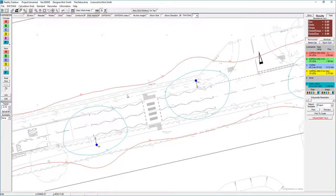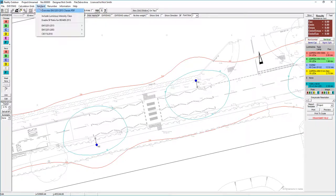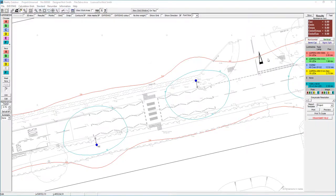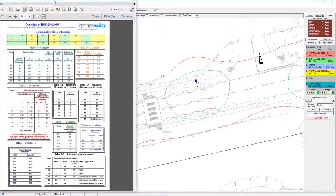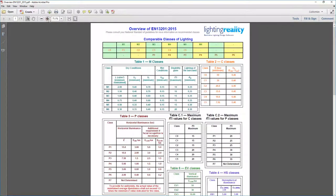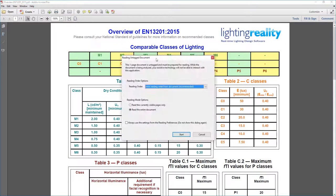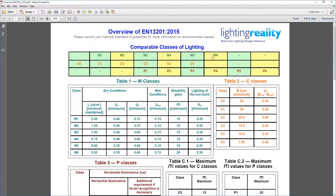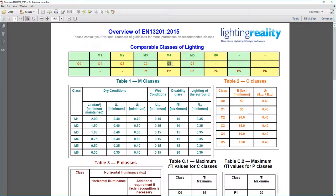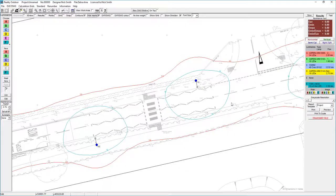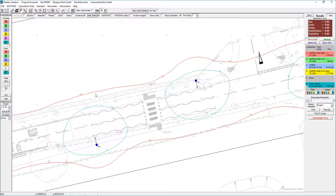The first thing we need to do is establish what the lighting level is on the road. This particular road has been lit to M4, and if we go to the overview of EN classes, you'll see at the top that for an M4, it's equivalent to a C4 or comparable to a P2. In this instance, I've got a 10 lux contour and a 3 lux contour for convenience to show me where those levels are.